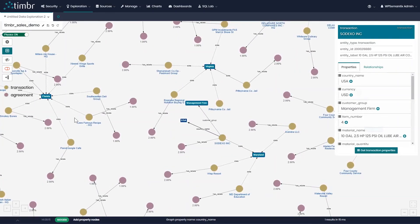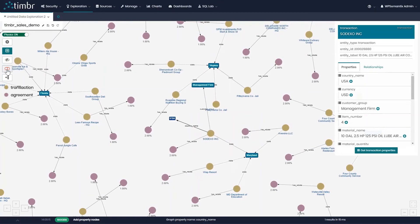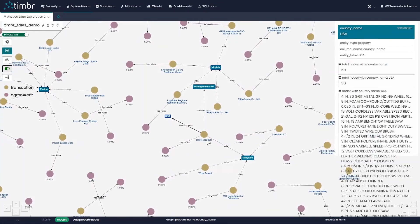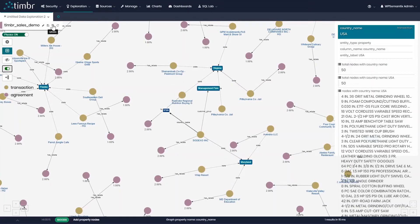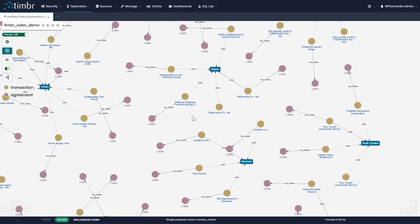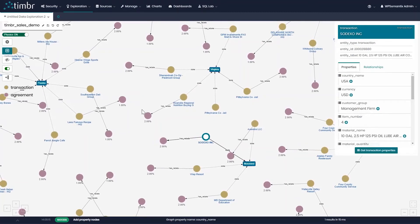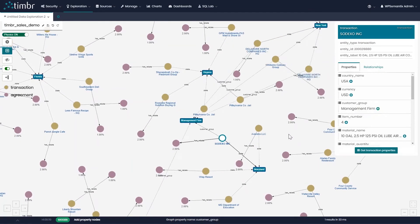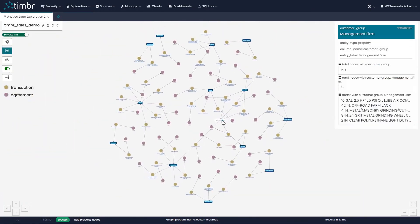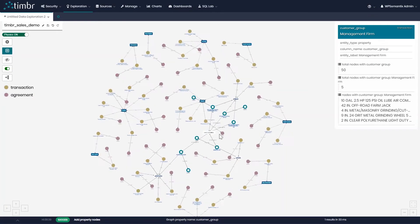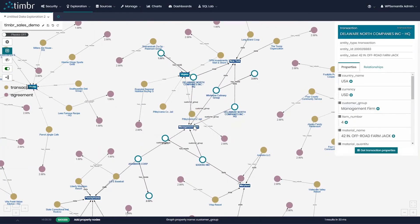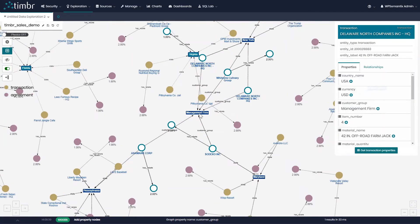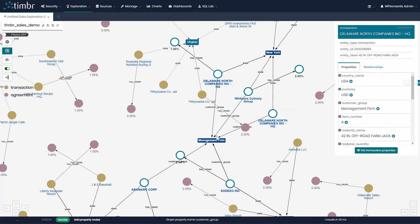Now we'll return to the auto inference button, turn it on, and demonstrate its special ability. We'll go back a step to right before we added the single property of customer group. With auto inference turned on, we choose the same property of customer group for the company Sodexo Incorporated. This time we see something different — every single company with the same customer group of 'management firm' is automatically connected in the graph due to the auto inference. The inference is shown by dotted lines on the graph, versus solid lines which represent properties we directly asked for.